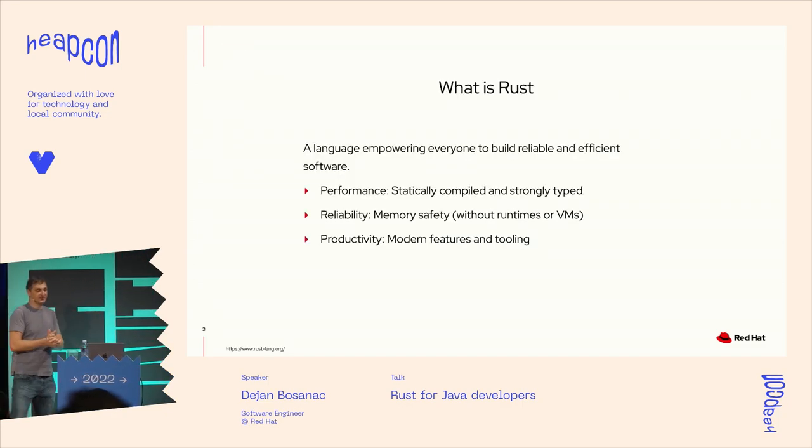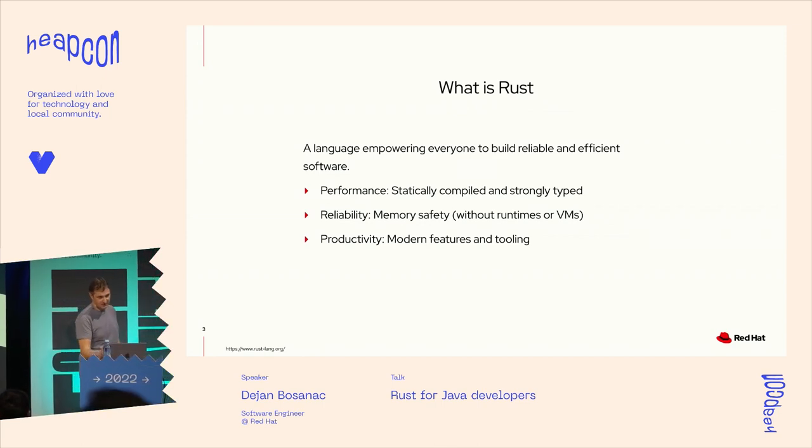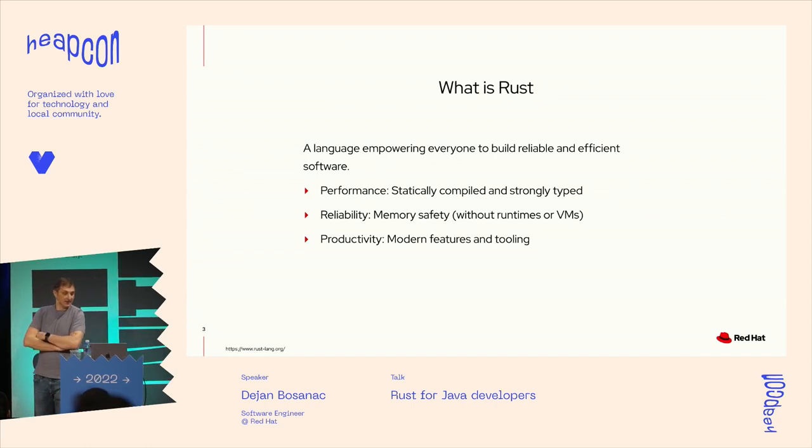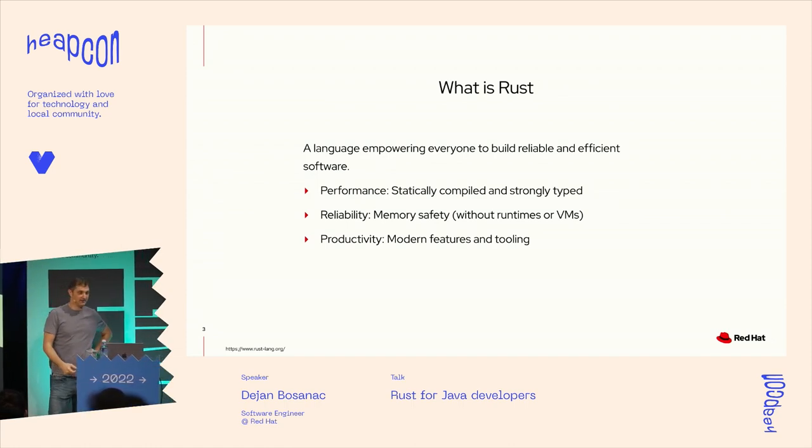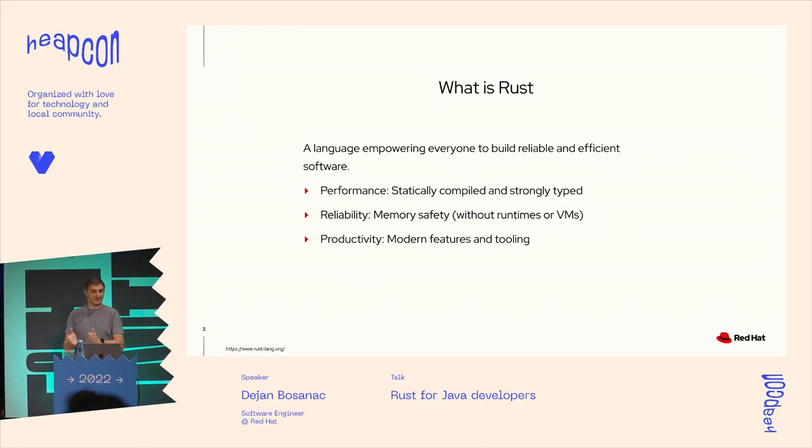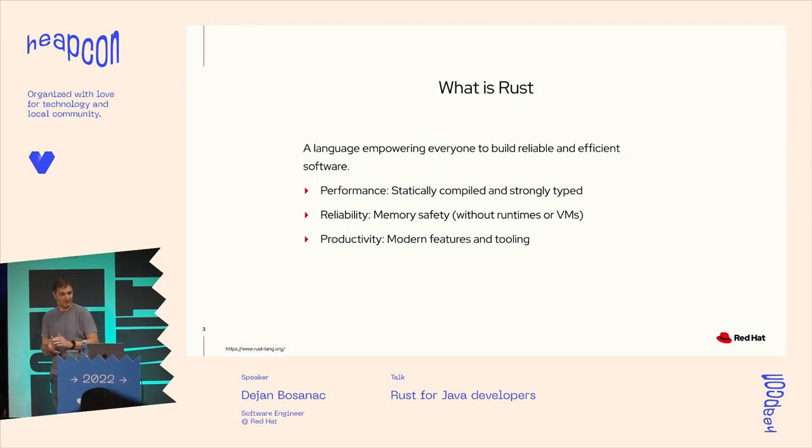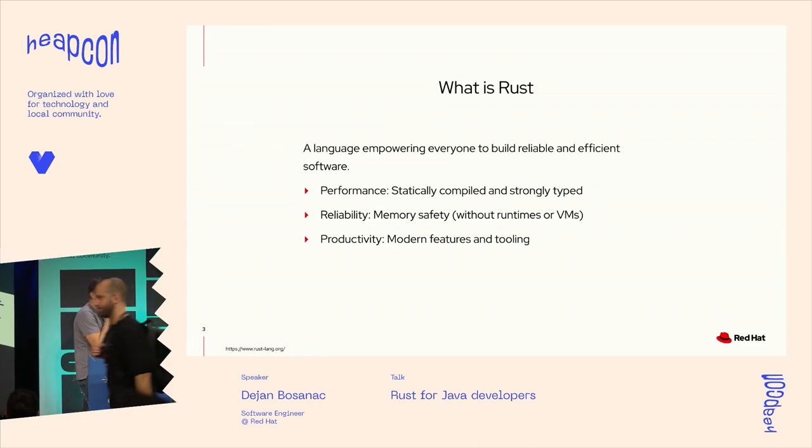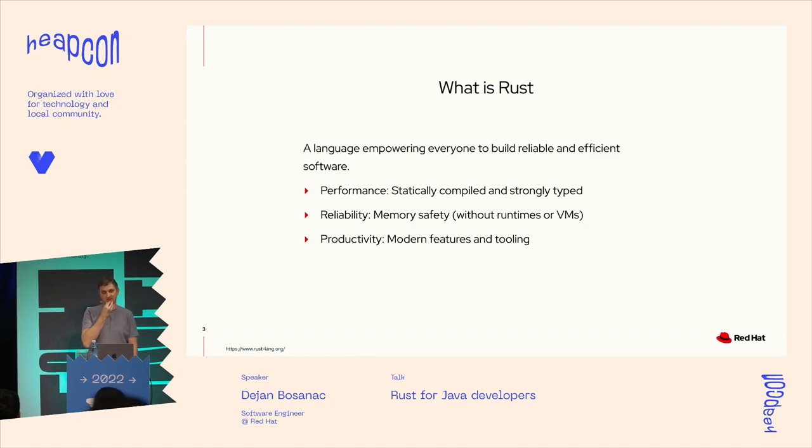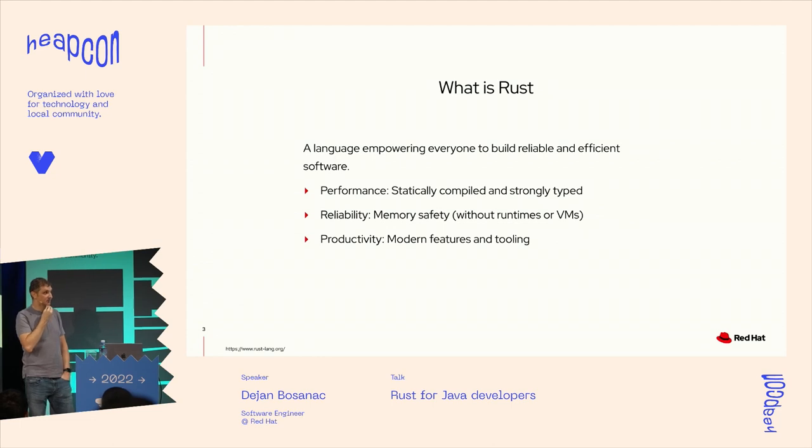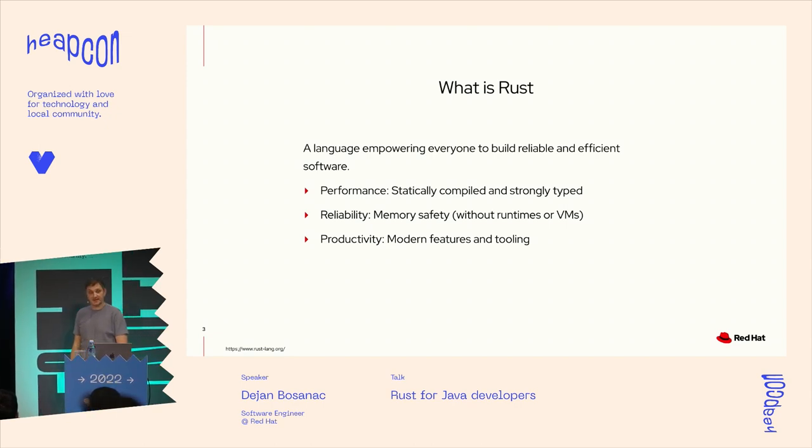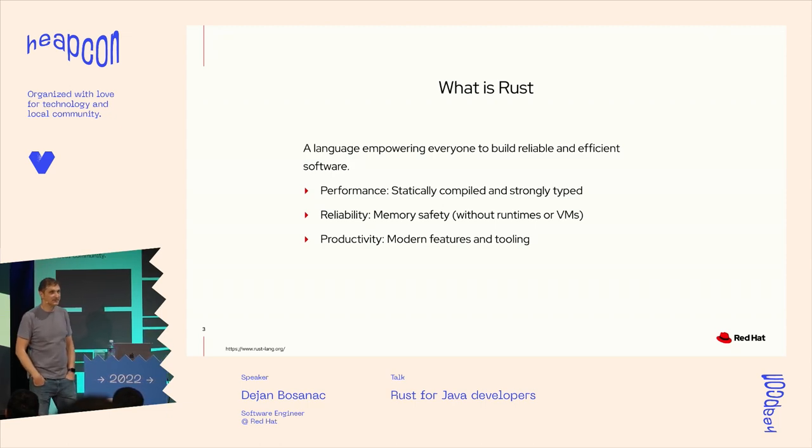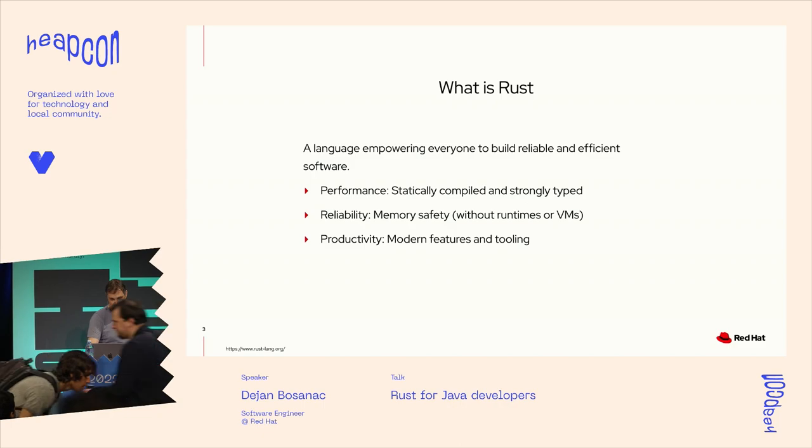So what is Rust? This is taken from the official Rust website, and this is like a mission statement. The goal is to create a programming language that will allow us to write performance, reliable code in a productive way. Meaning that we want to be a statically compiled language with a strong type system.